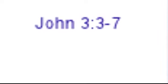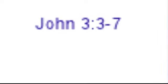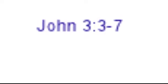Verse 5. Jesus answered, Very truly I tell you, no one can enter the kingdom of God unless they are born of water and the Spirit. Verse 6. Flesh gives birth to flesh, but the Spirit gives birth to Spirit.